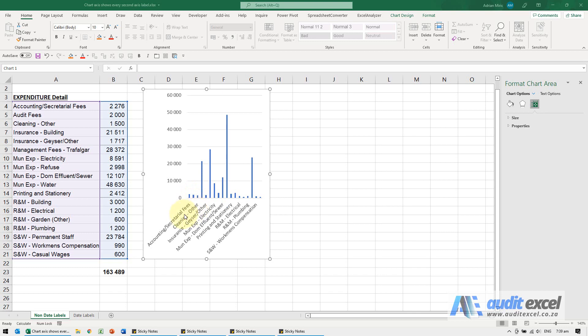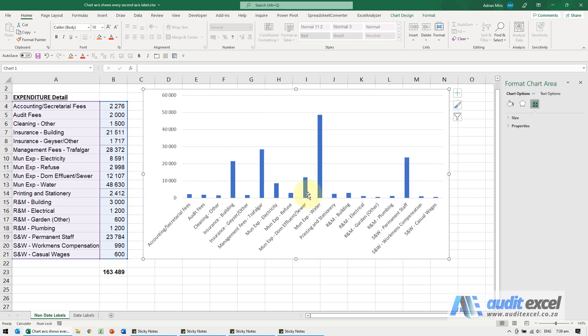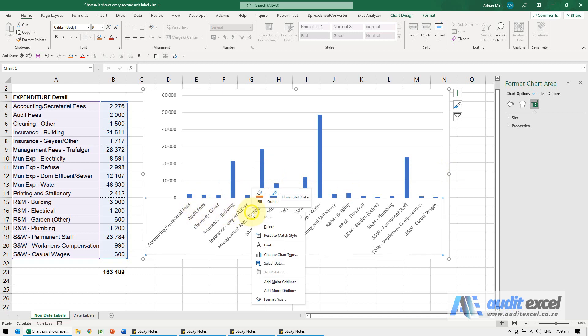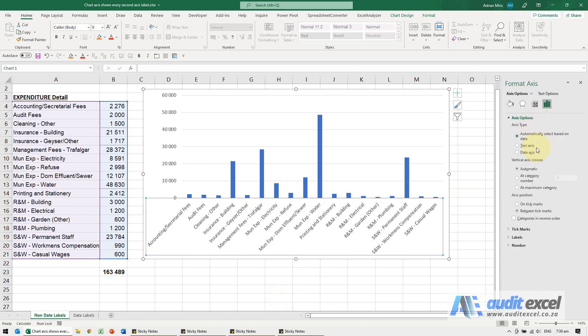There's two ways to fix that. One way is if you just resize the chart it can normally come back, but if that doesn't work you can right click on it and say format axis.